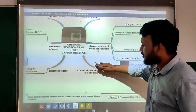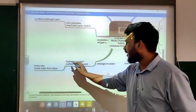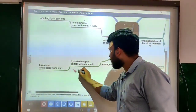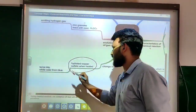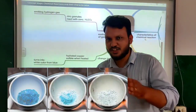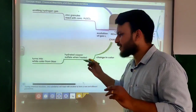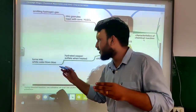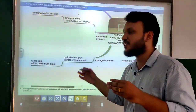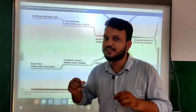The first characteristic is change in color. We take the example of when hydrated copper sulfate is heated. When hydrated copper sulfate is heated, it turns from blue color into white color. Initially copper sulfate is in blue color; when heated, it converts into white color. That is the first characteristic — change in color.